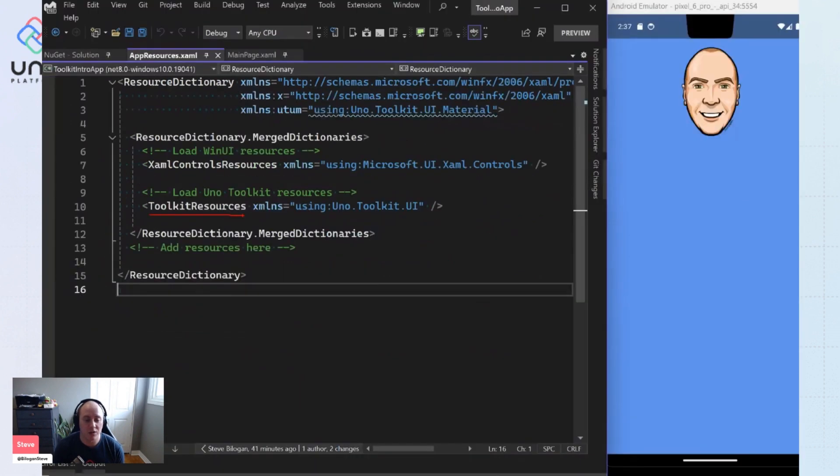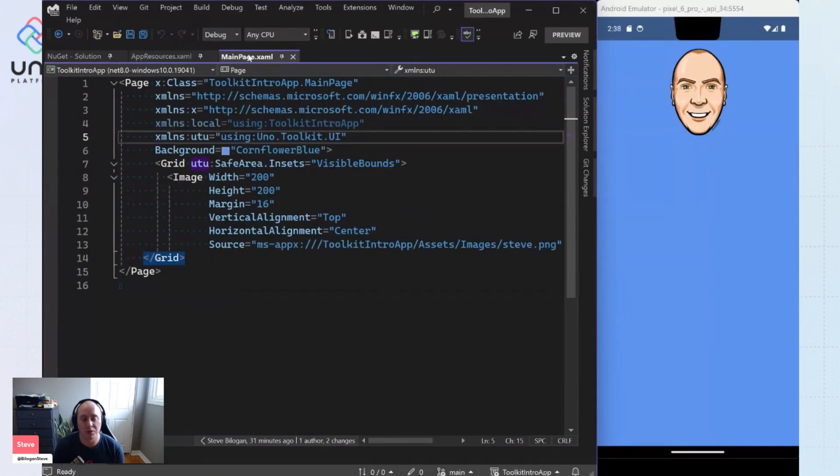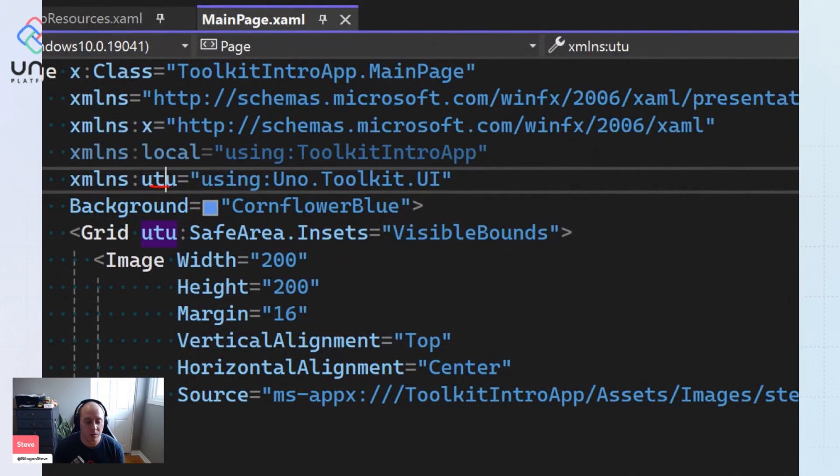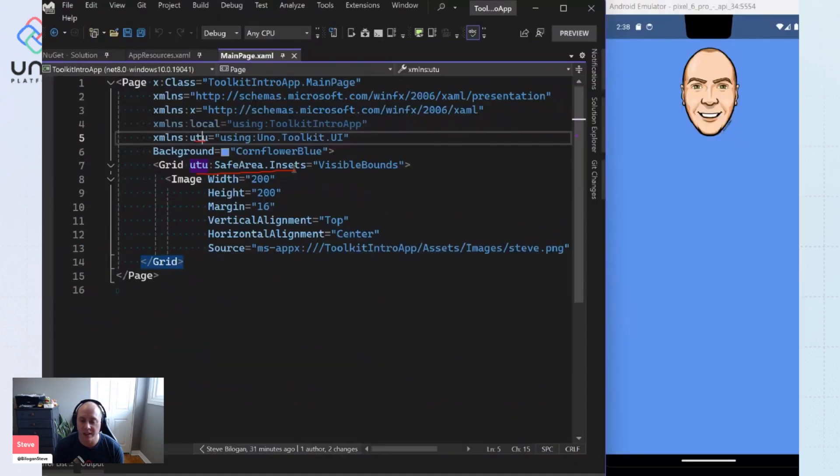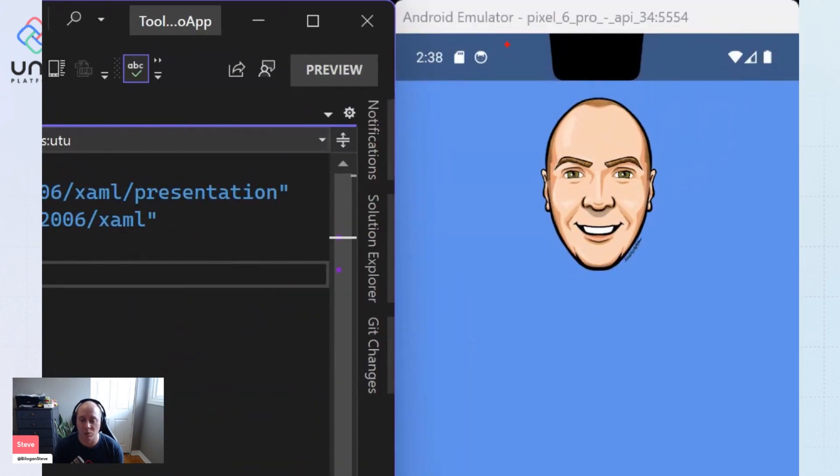And so then we can do something cool, like jump over to our main page and you'll see that we have the Uno Toolkit UI namespace included. And we can use nice things like the safe area, for example, as one of the helpers that are available to you within Toolkit to have this nice visual effect where we are not being obscured by the notch here. And we have a nice spacing between our grid and our content.